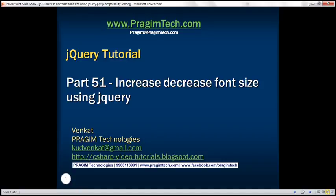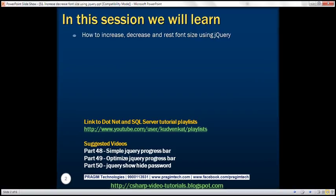This is part 51 of the jQuery tutorial. In this video, we'll discuss how to increase, decrease, and reset font size using jQuery.